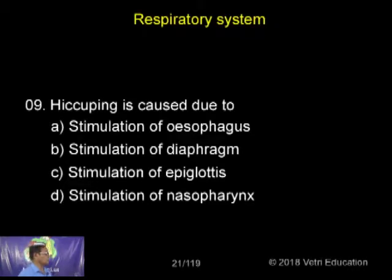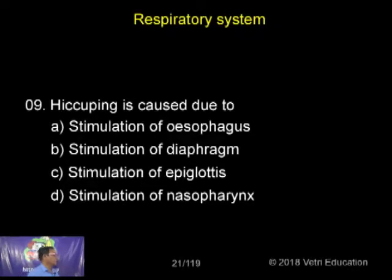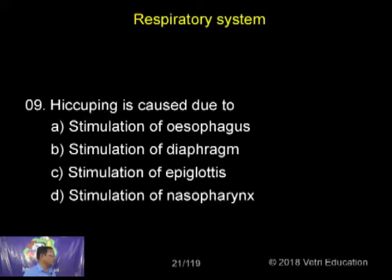Hiccupping is caused due to stimulation of the esophagus, stimulation of the diaphragm, stimulation of the epiglottis, stimulation of the nasopharynx.